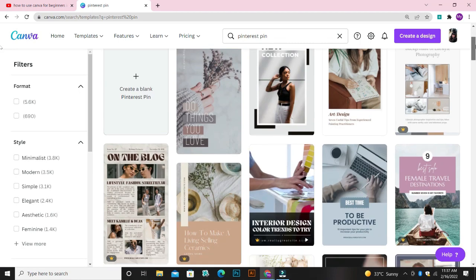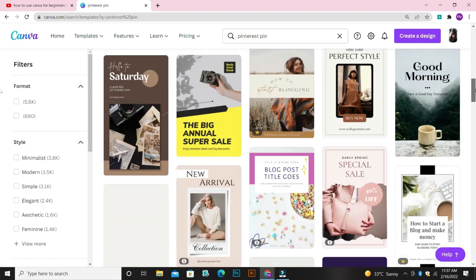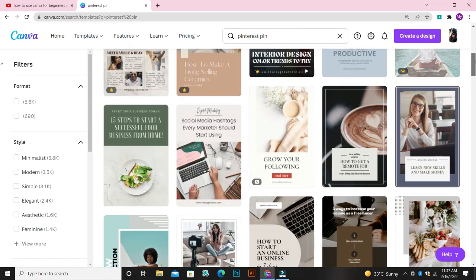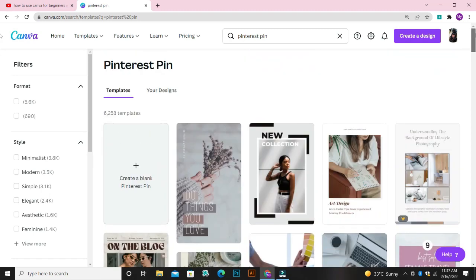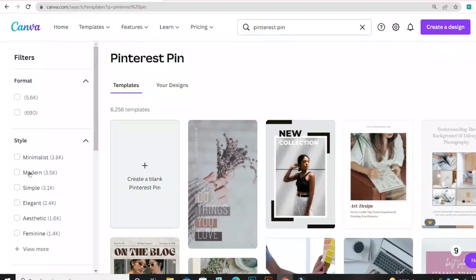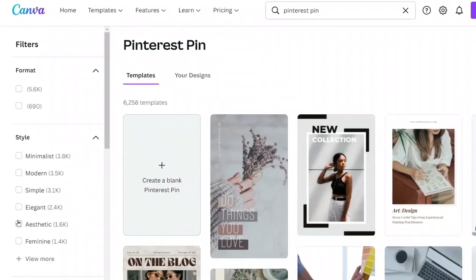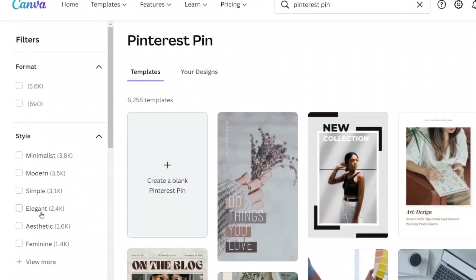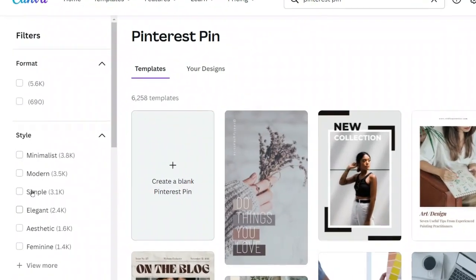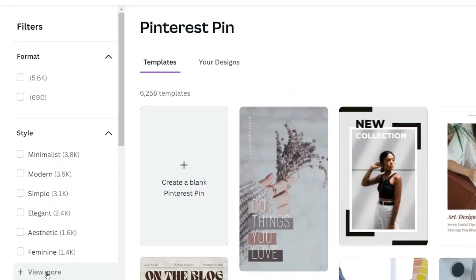What you need to do next is just go through the page and click on any template and customize it to your taste. If you come over to the left-hand side, you can see other options. If you're looking for a modern design, a simple design, or an elegant design, just click on any of these options and it will bring out more designs.